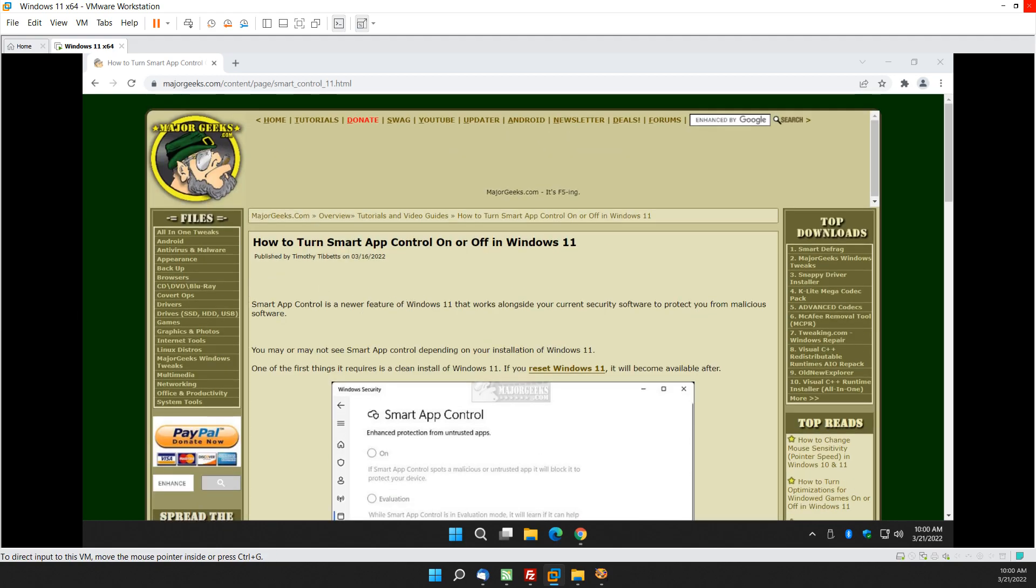And there you have it. That's how you turn smart, I can just laugh with it. I'm sure it's real smart. Smart app control on or off in Windows 11. There you have it. Thanks for watching as always. See ya.